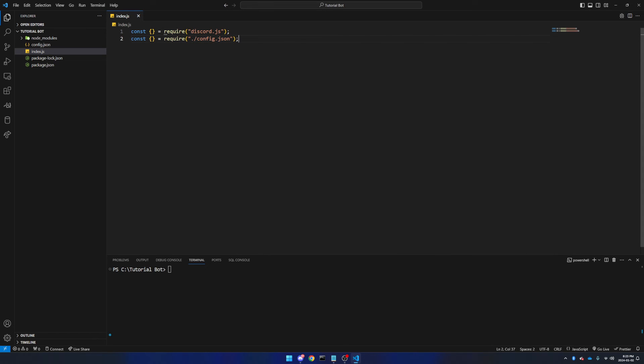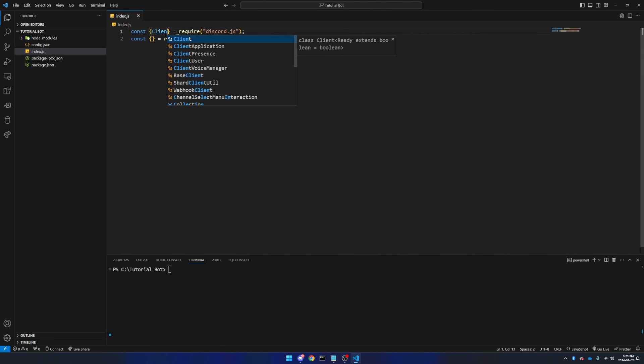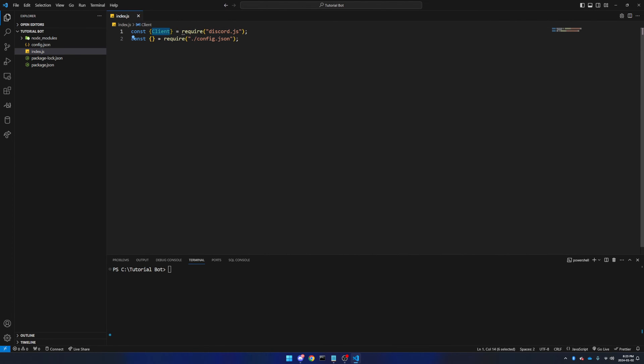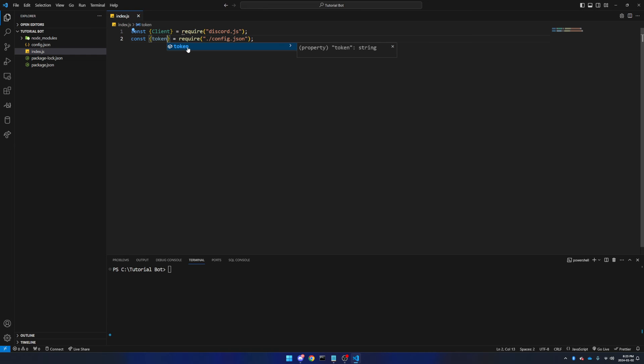Now back in the first curly brackets for discord.js, we're going to put in Client, make sure it is capital as it is case sensitive. Now we're going to go down to the config.json brackets, and we're going to put in token so we can get our token from the other file.